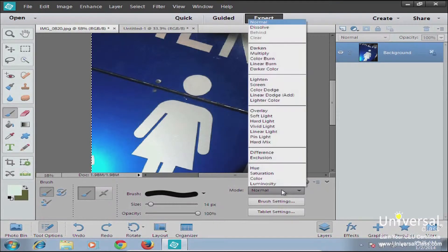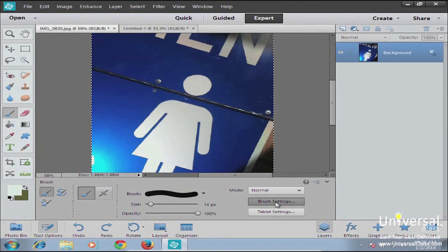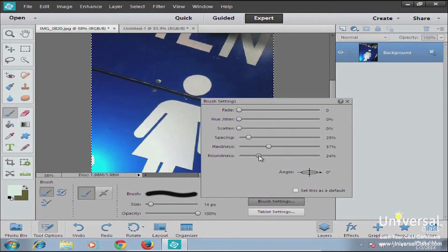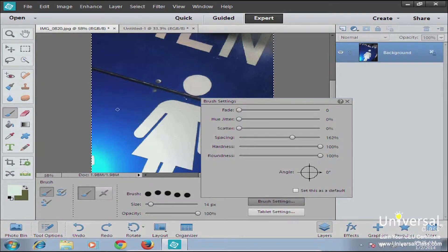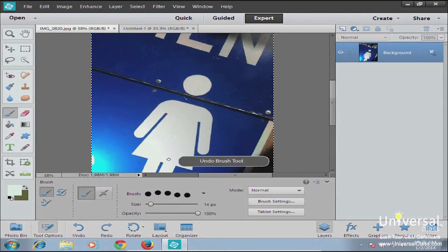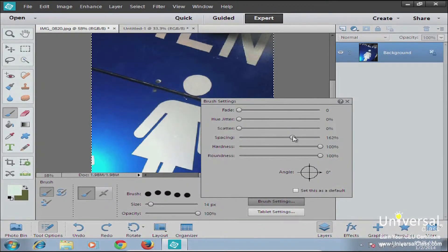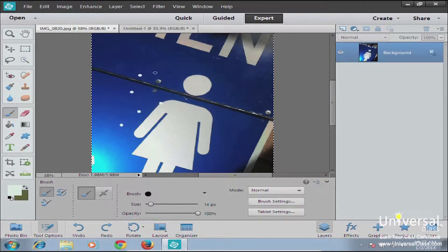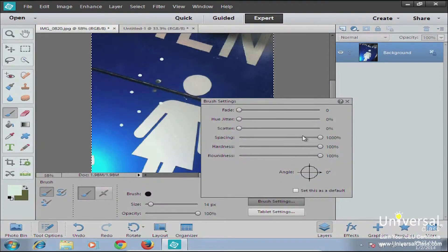Other things you can select: your painting mode, which we'll talk more about later, and your brush settings. This is where you can get more detailed about the brush. If you want a softer brush, bring down the hardness. If you want it less round and more oval, bring that down. If you want the spacing higher, you can go to 162 and instead of a continuous line, you'll have a dotted line. All of those things are available in the brush settings. Once you've set your brush settings and options, you're ready to go ahead and start painting.